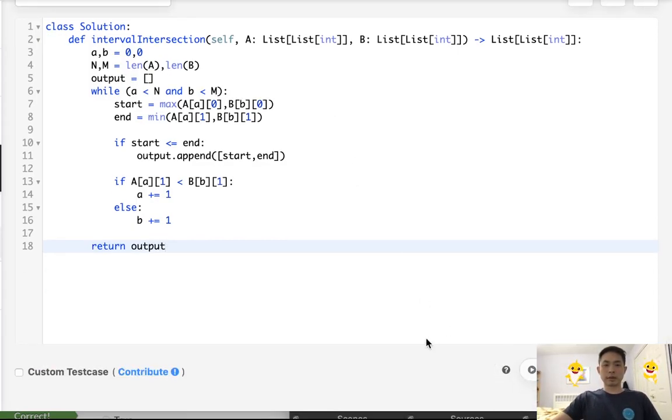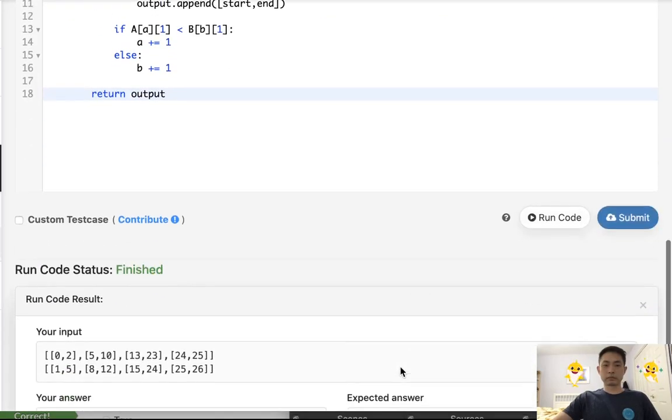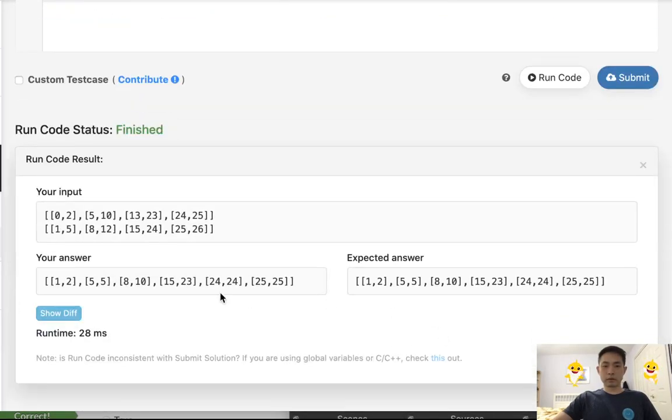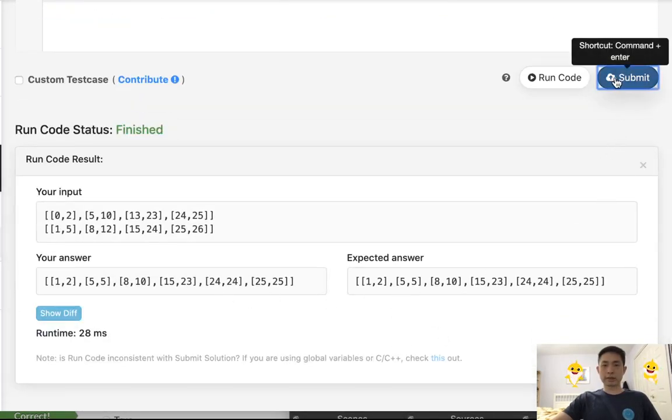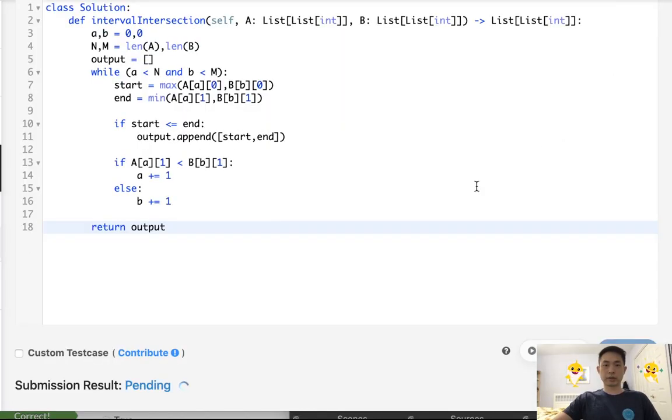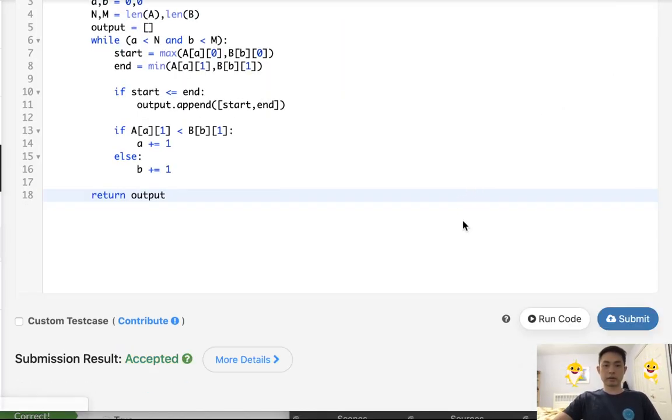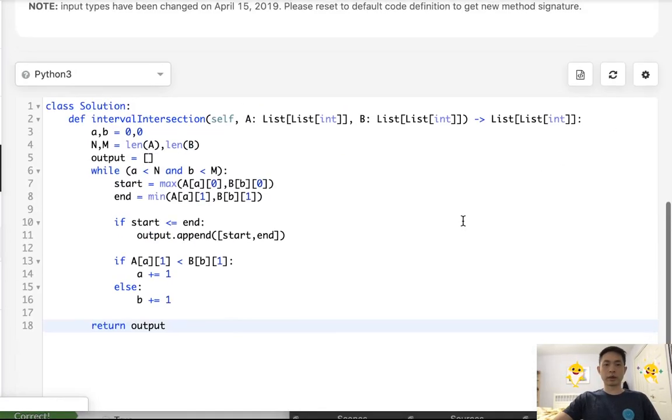And let's make sure that works. And it does look like our test case looks good. And there we go.